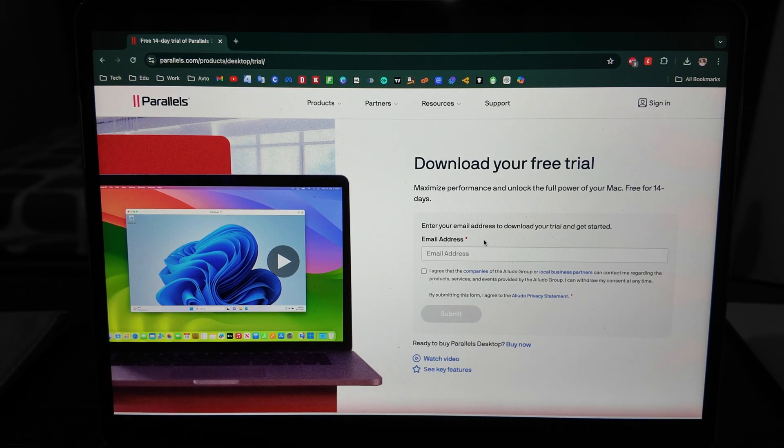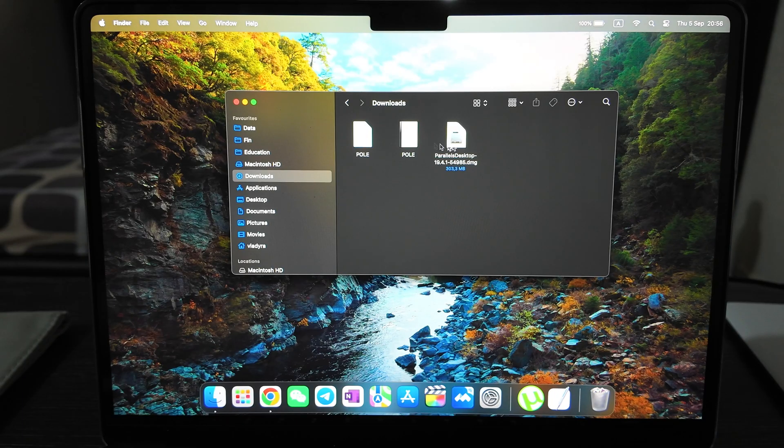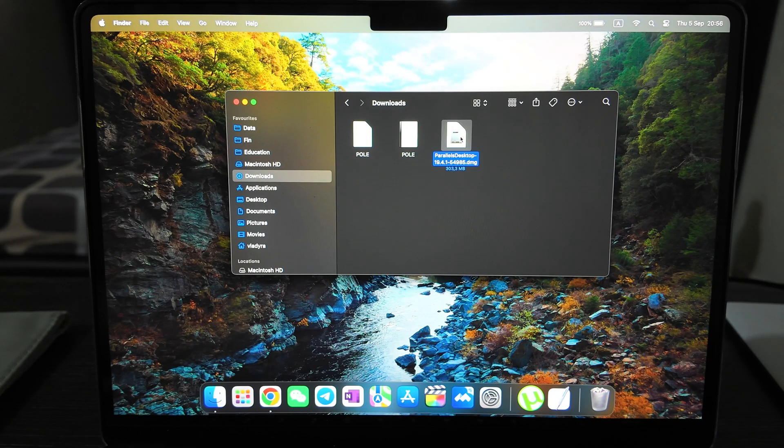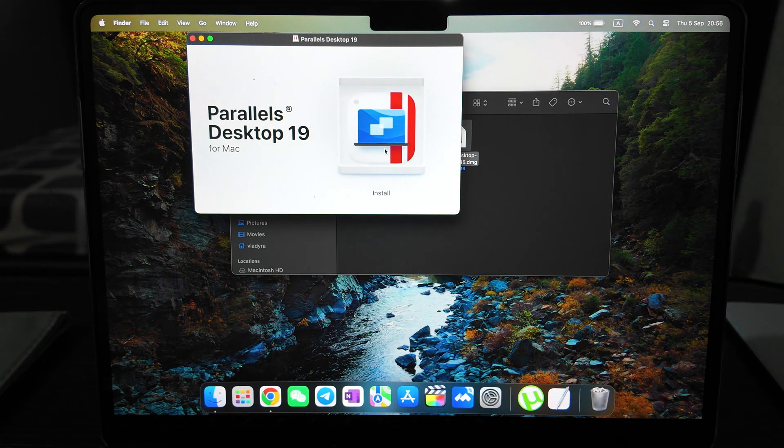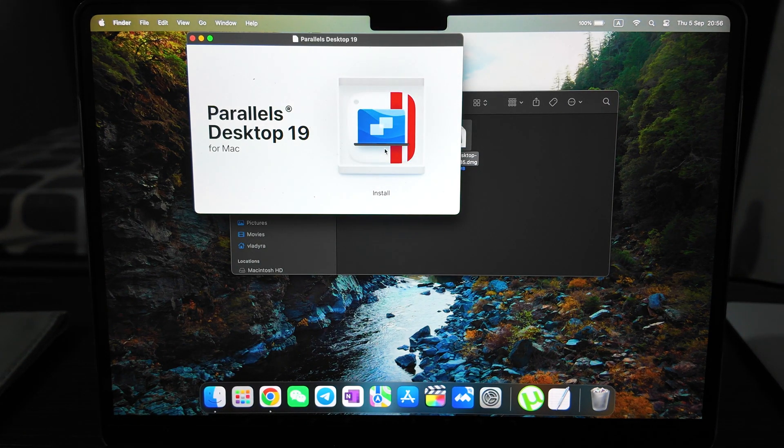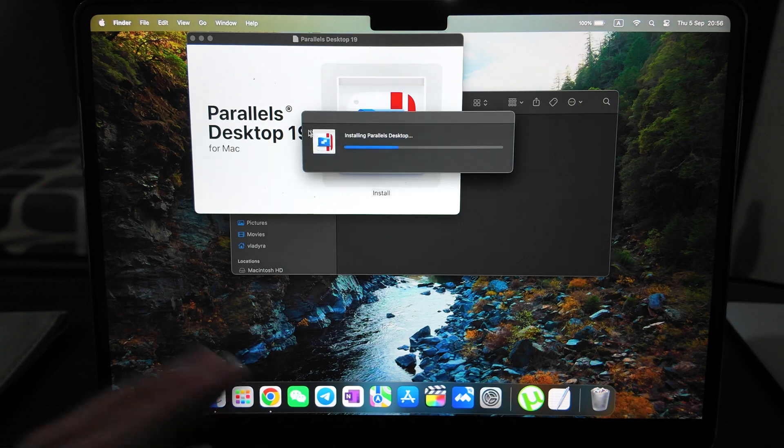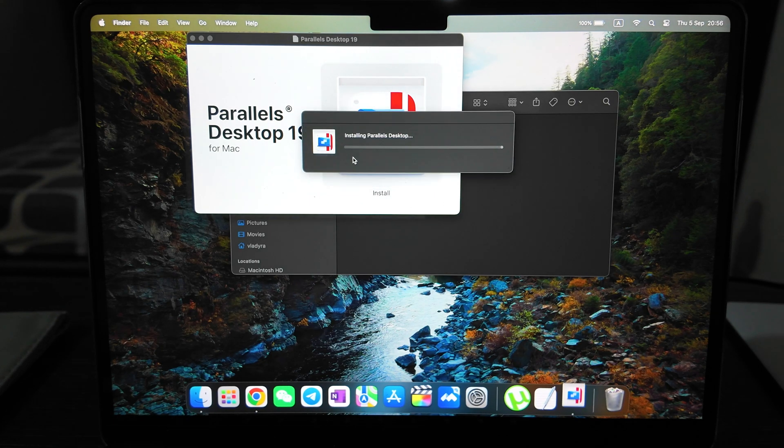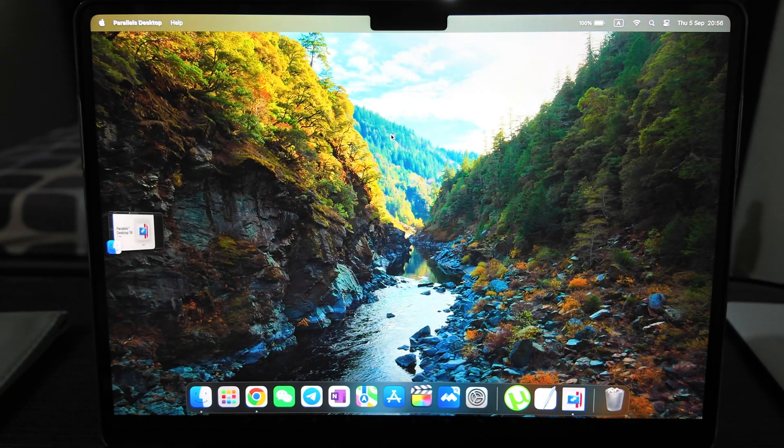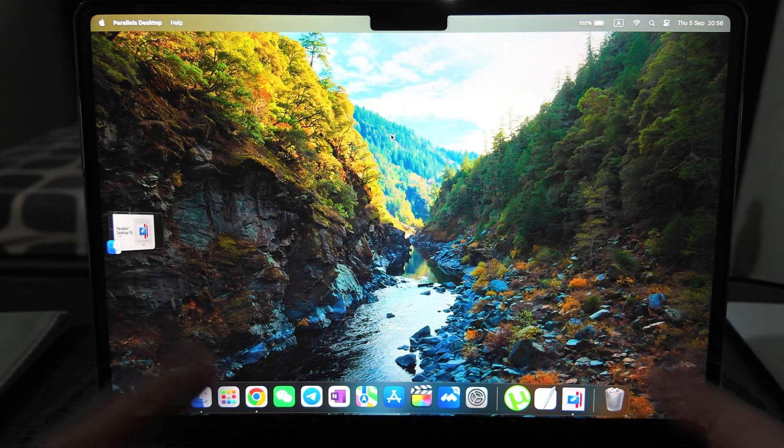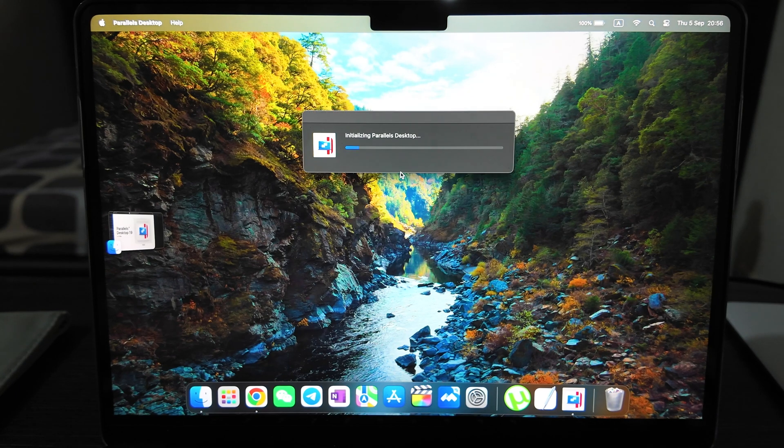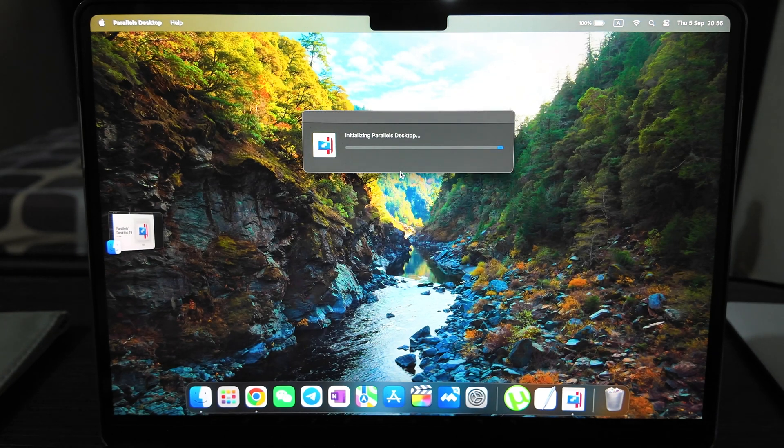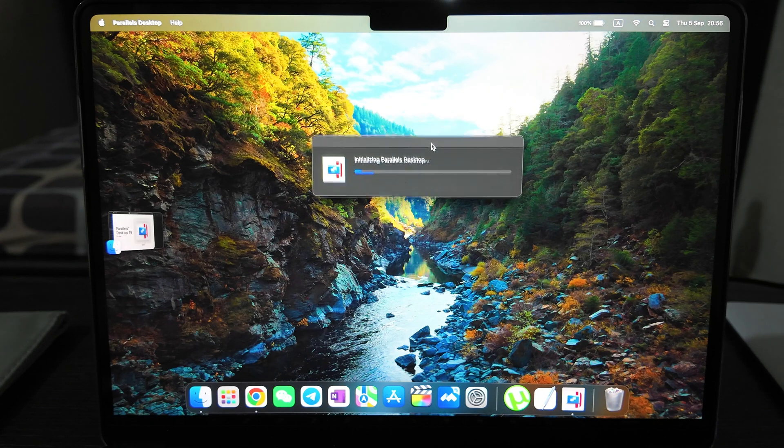I already downloaded it. So here I have the installation file, the latest version available for now for 2024 autumn. You just open it, click install, and wait a bit.